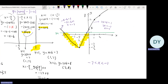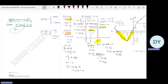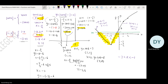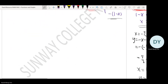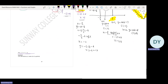In summary: we draw the graph of the absolute value function, draw y equals 1, find their intersections, and from the graph we can tell the interval where the modulus function graph lies below y equals 1 — that is where the modulus function is less than 1. The final solution is negative 7 less than x less than negative 1.